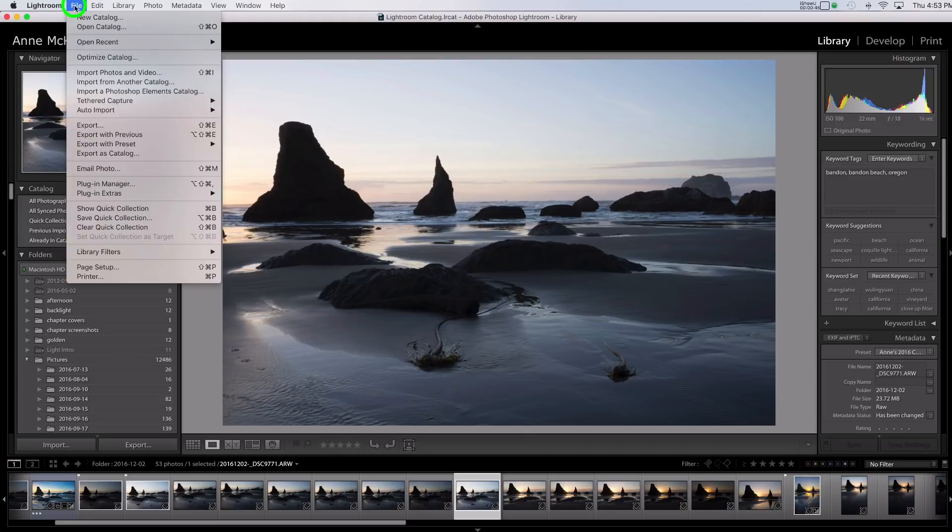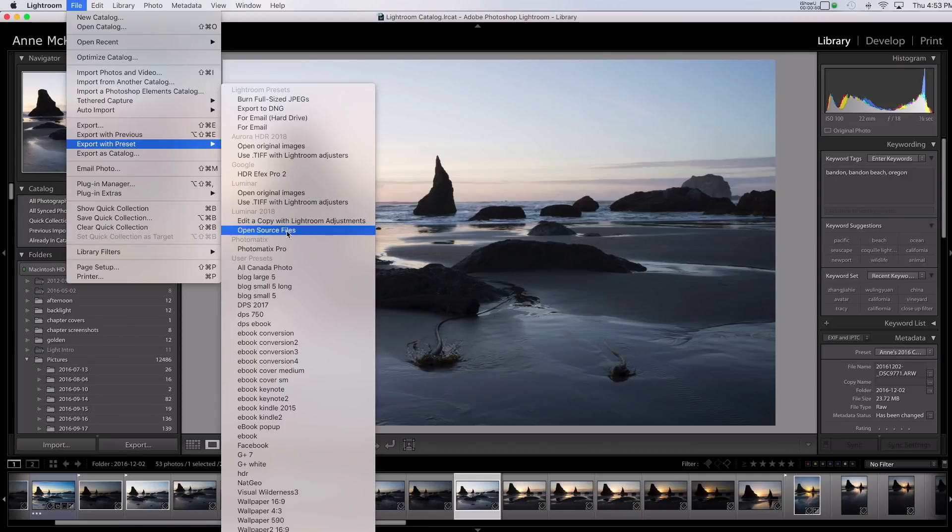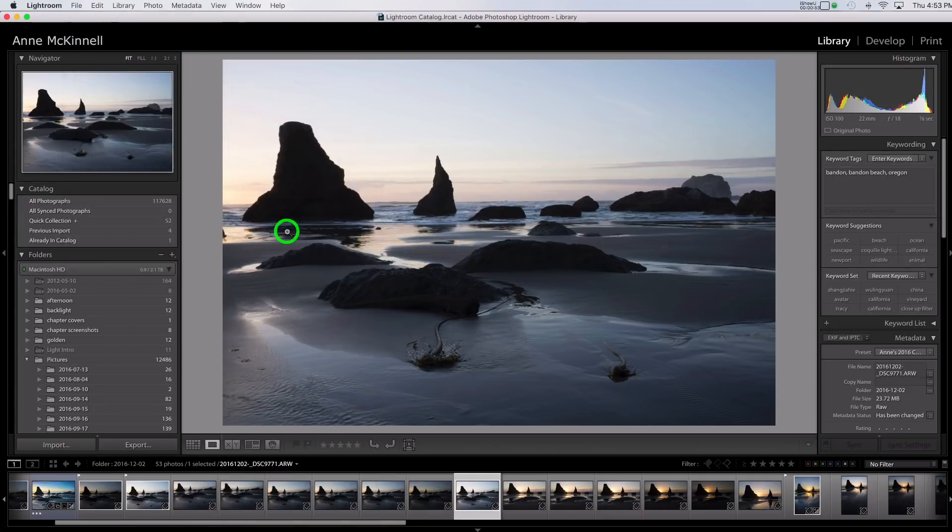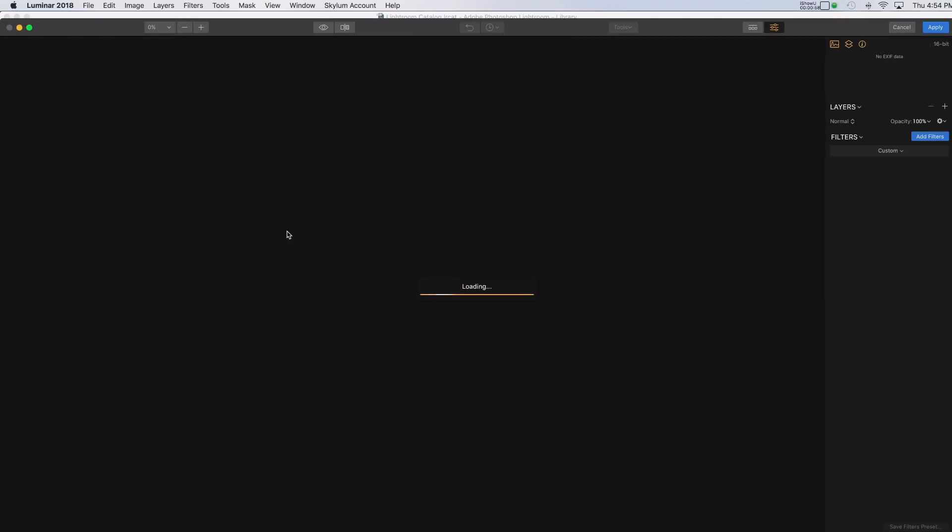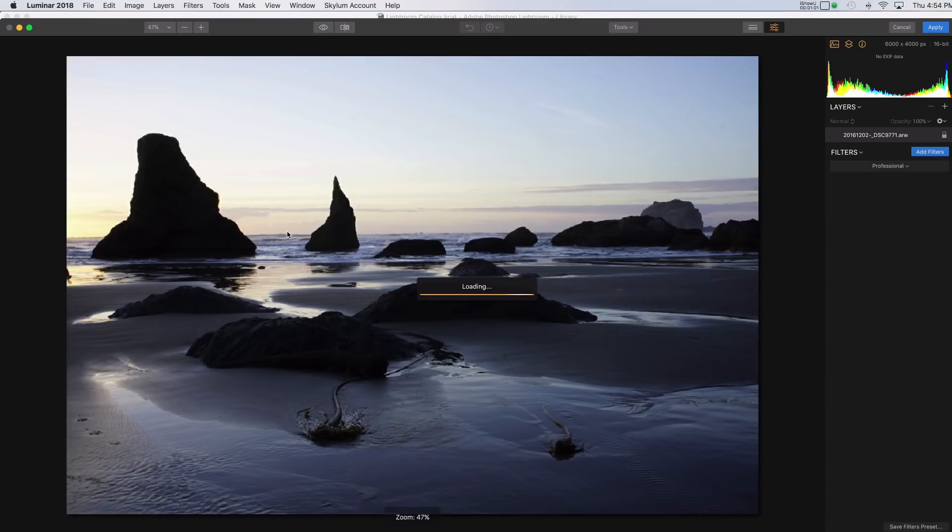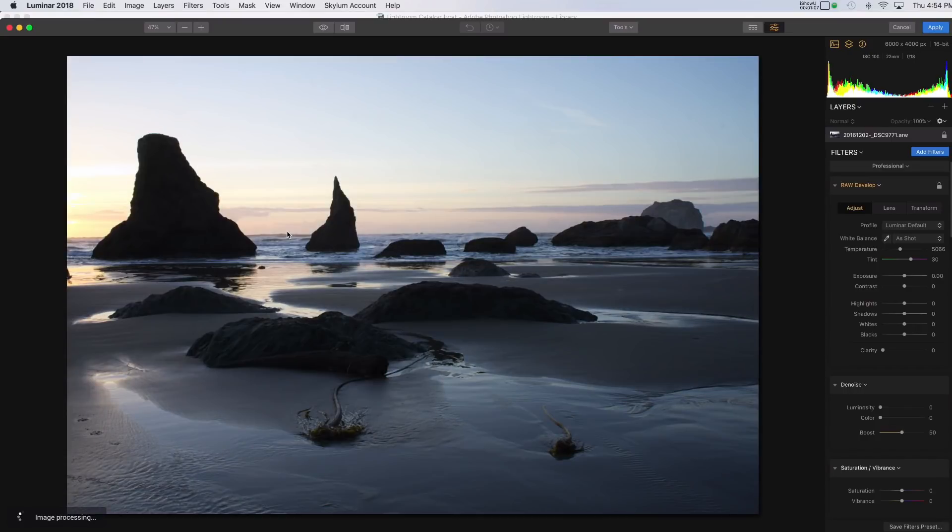I'm going to go File, Export with Preset, and under Luminar 2018, I'll choose Open Source Files. And we'll see how long it takes now for this to open. Here it goes. Okay, so that was significantly faster. I think that that was at about 4 seconds. And in the previous version, it was about 10 seconds. So that's a lot faster than it used to be.